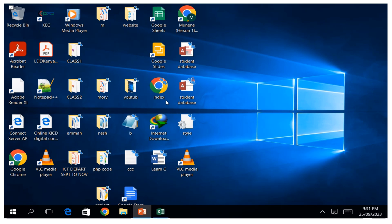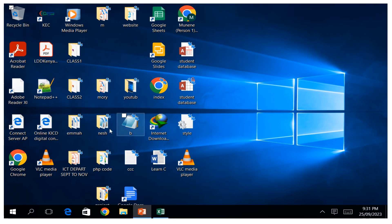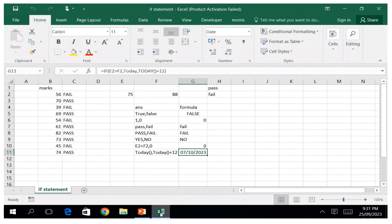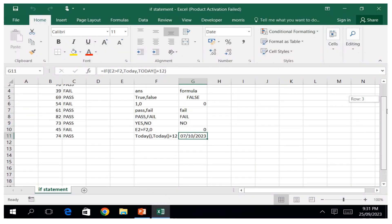Hello everyone, once again let me take this opportunity to welcome you to this session. We are going to discuss the IF statement and nested IF statement. If you have not subscribed, please consider subscribing, like and share so that we can increase this community of IT skills. So let me proceed with the file that we had previously.